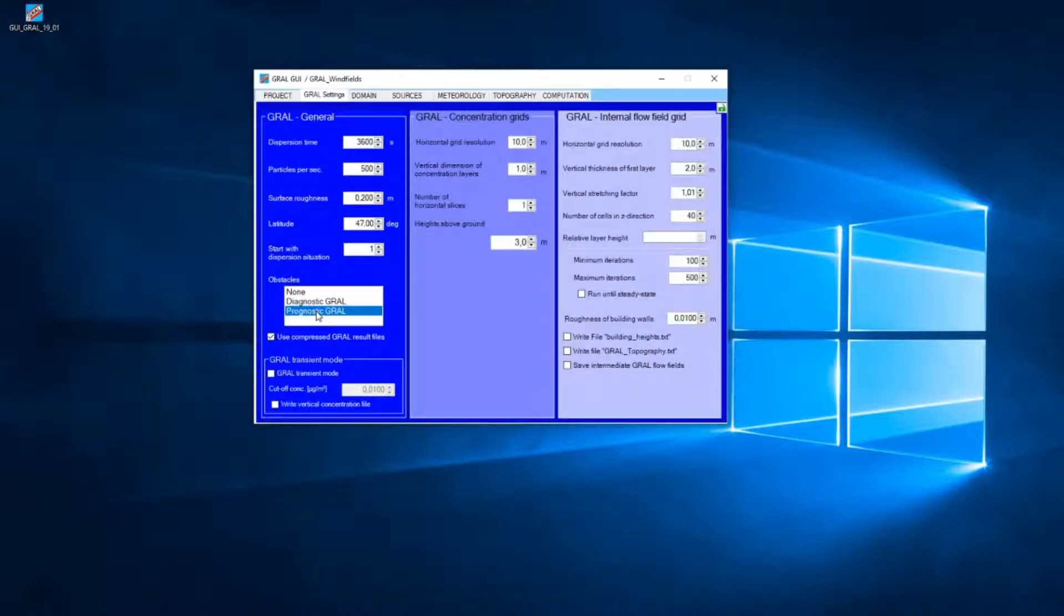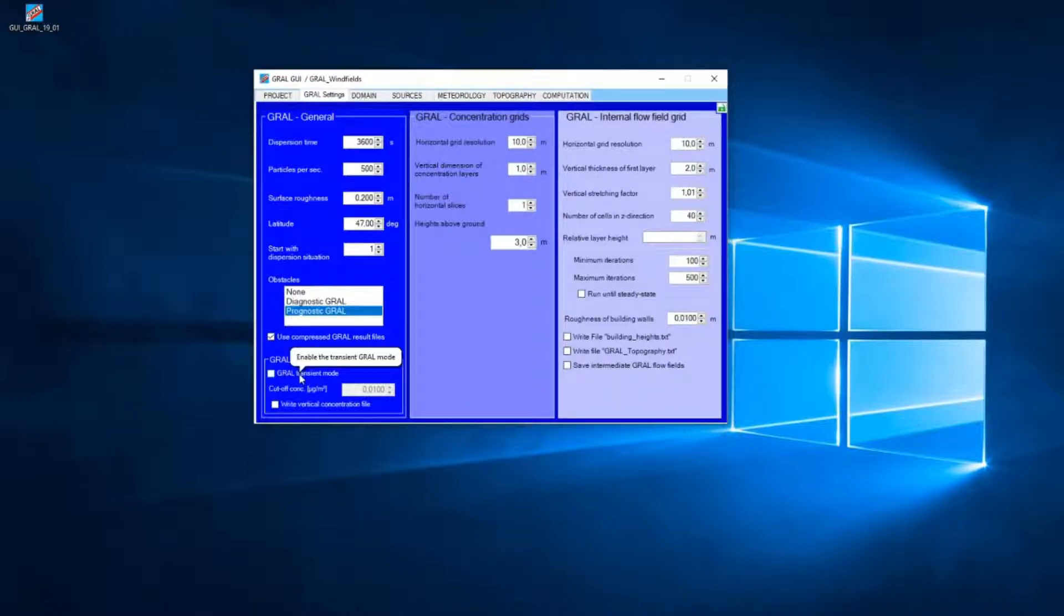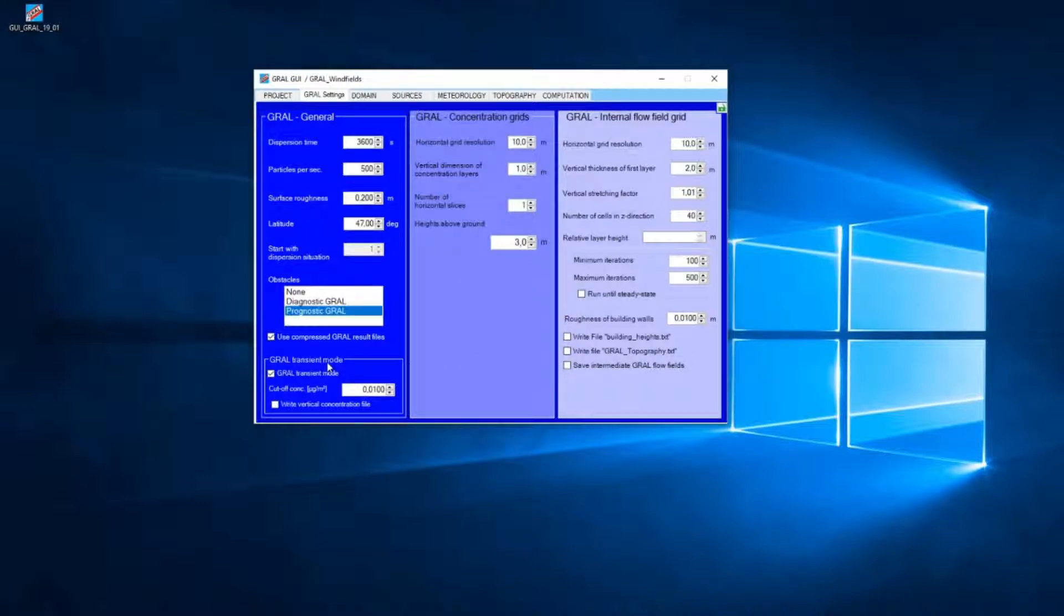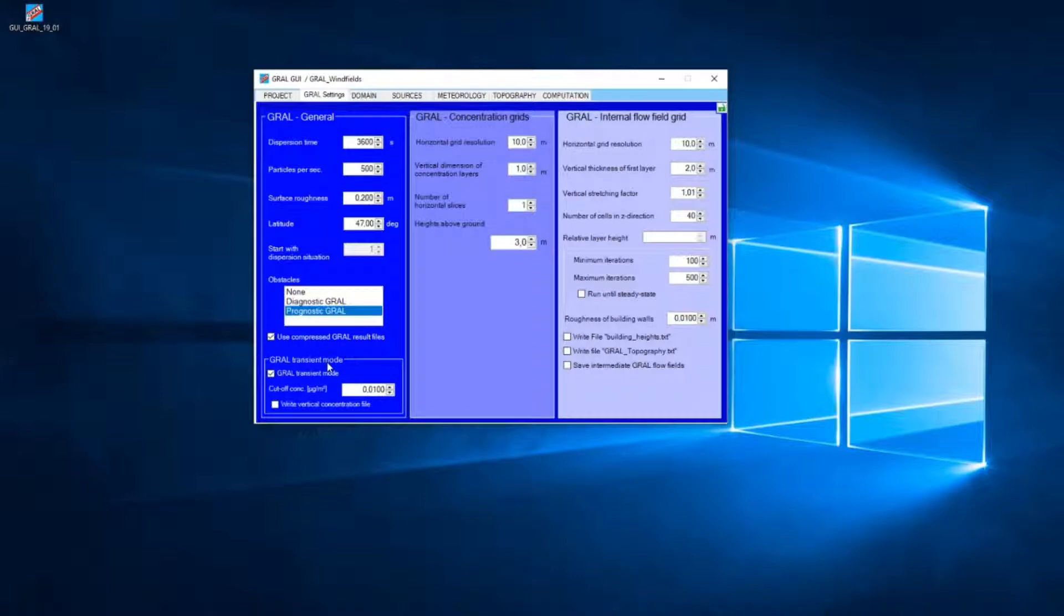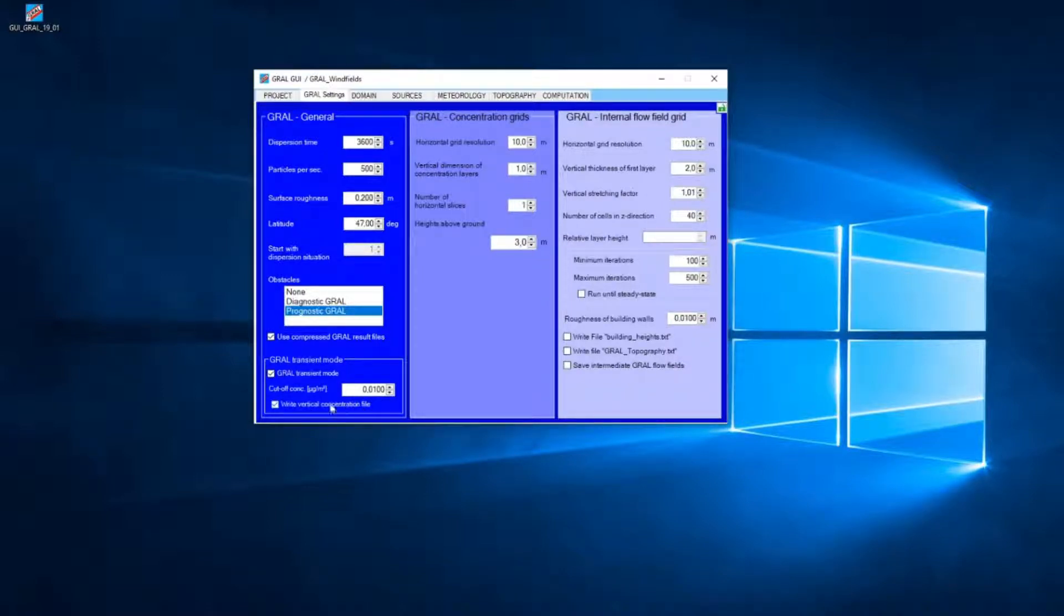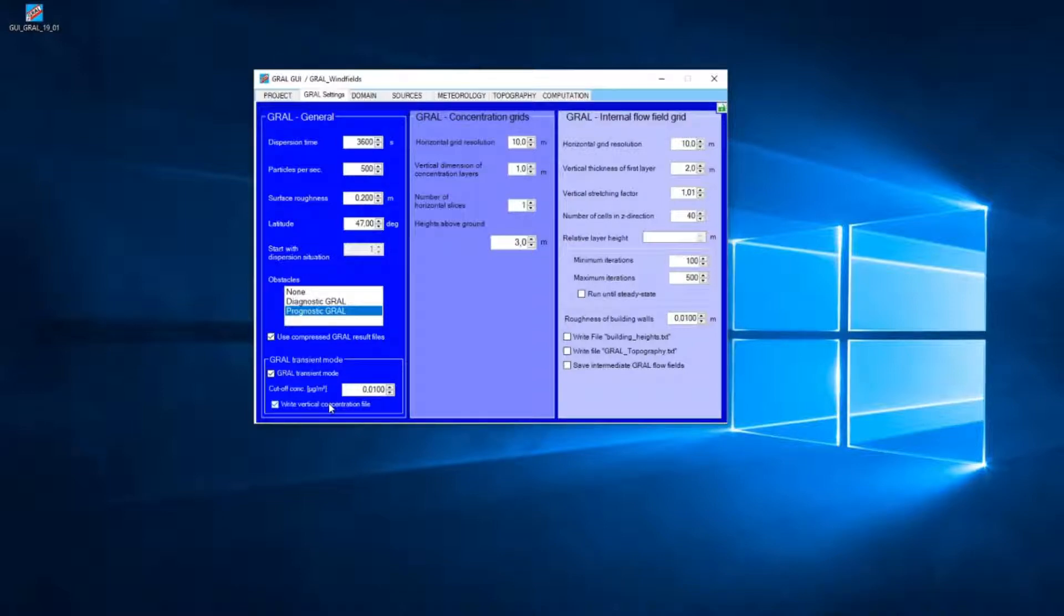Then we will use the prognostic Graal windfield and the new Graal transient mode. I think I will have to explain the transient mode in another episode, but we will use that mode because I'd like to write a vertical concentration file, and therefore it will be possible to analyze vertical concentration profiles afterwards.